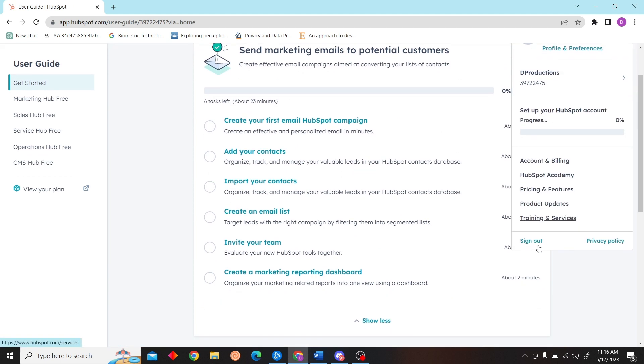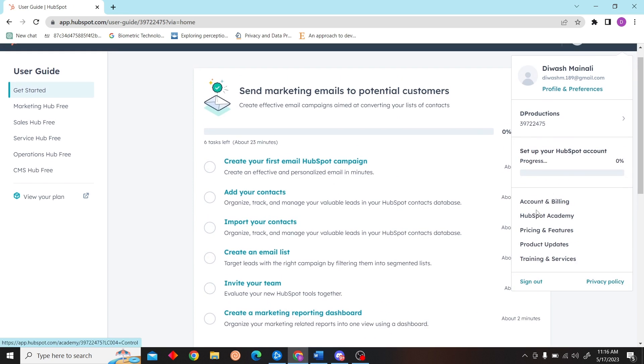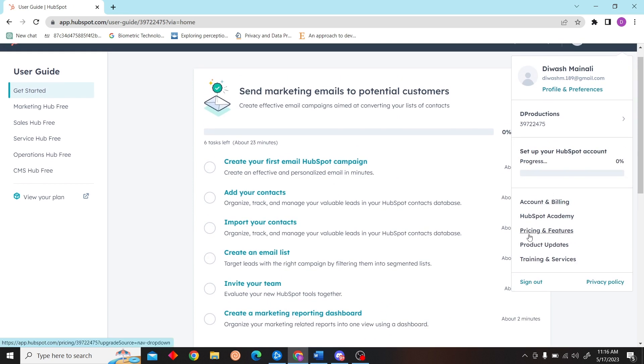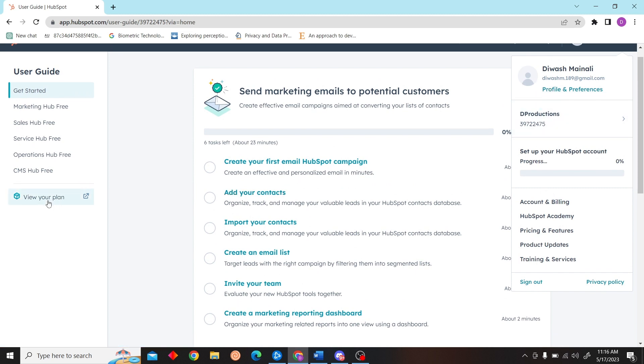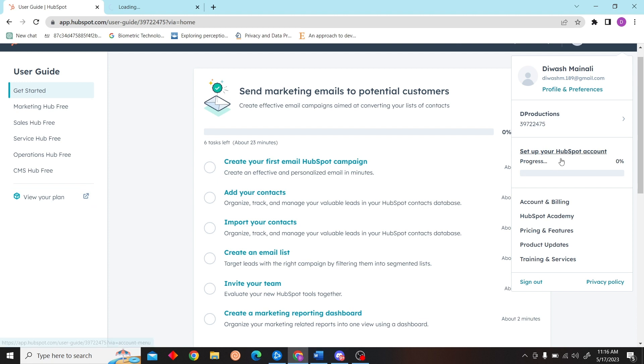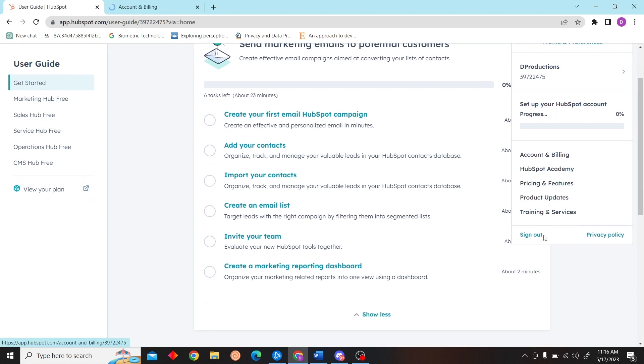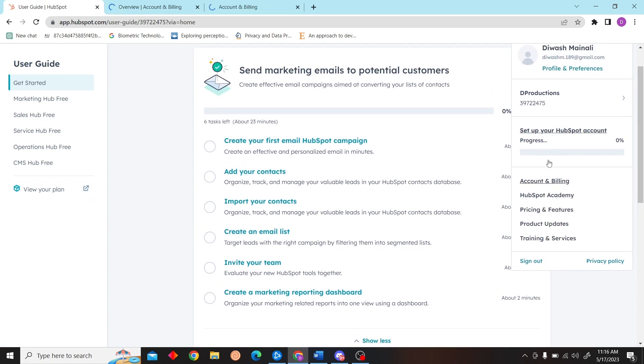Now on the right side you can see an icon. Click on that and then click on Account.